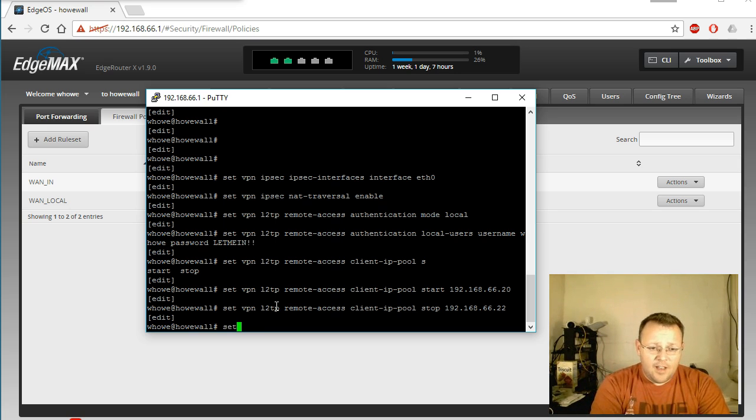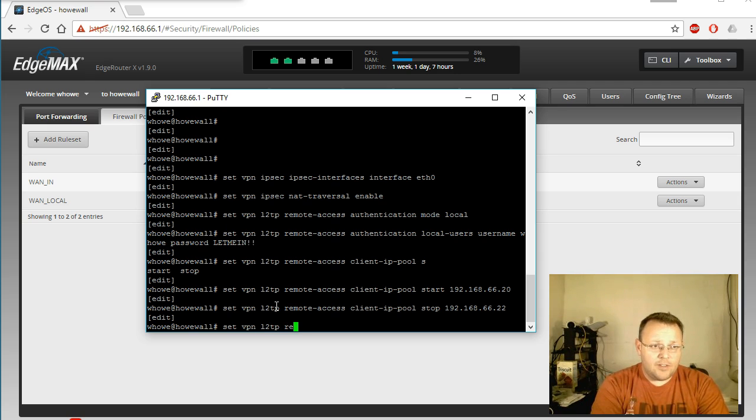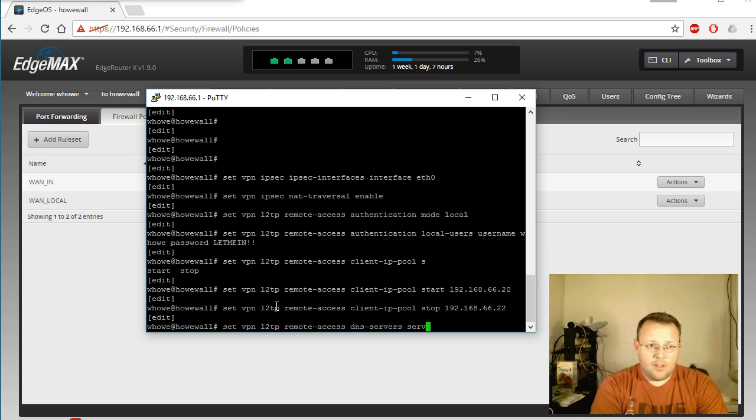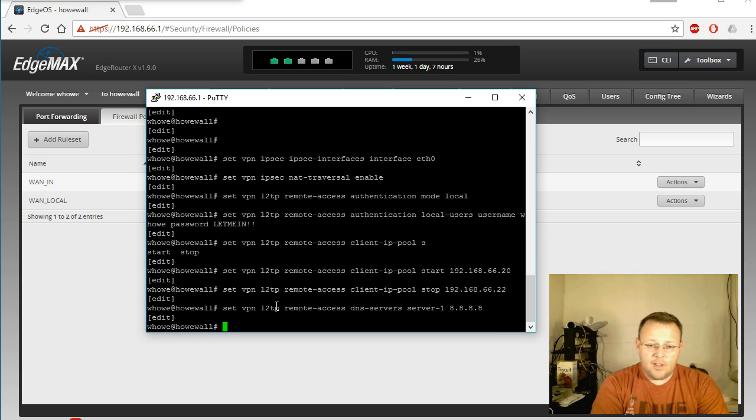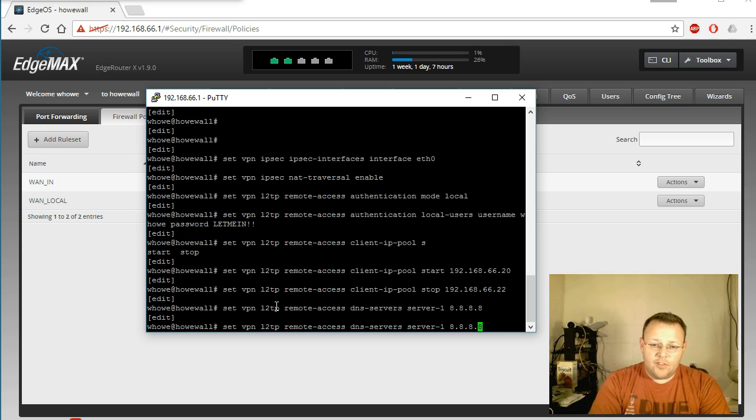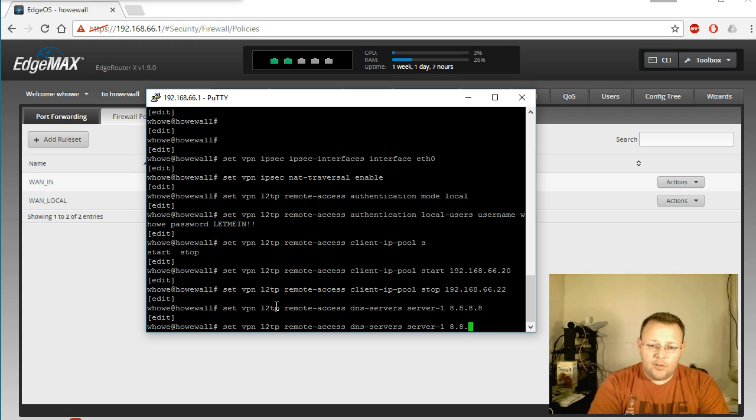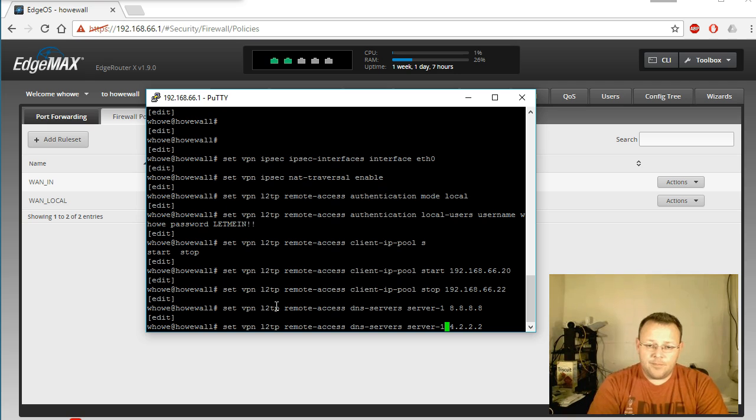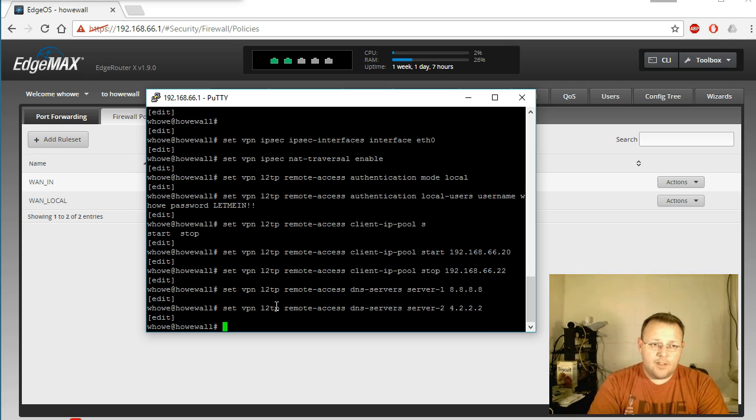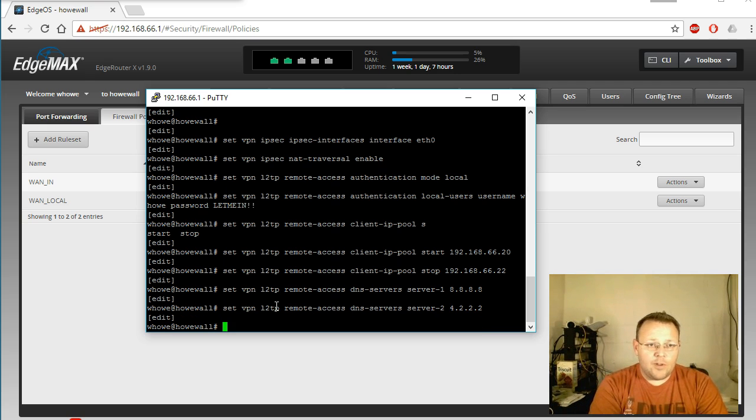Now we're going to assign the DNS servers to those clients. And I'm going to use Google for the first one, and then for the second one we're going to use the good old 4.2.2.2 that's out there.